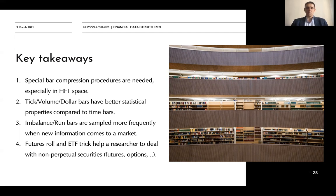We have also discussed how futures roll and the ETF trick help a researcher deal with non-perpetual securities such as futures, options, or multi-product series, if we would like to build a spread of various securities to trade a statistical arbitrage strategy on top of that.